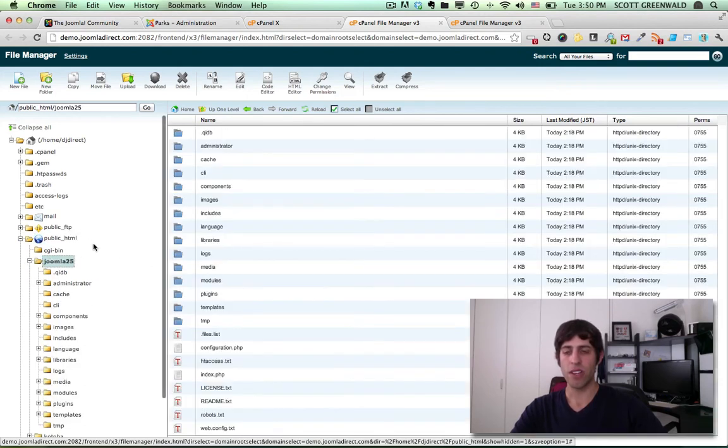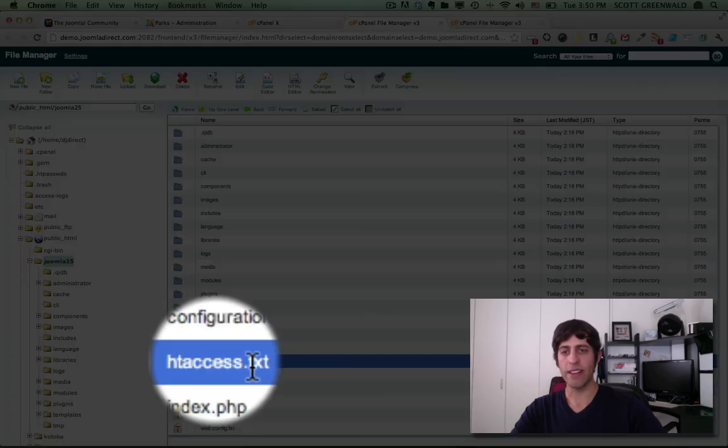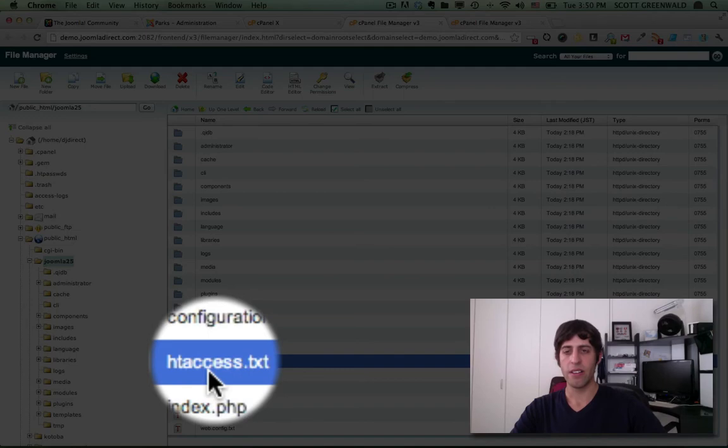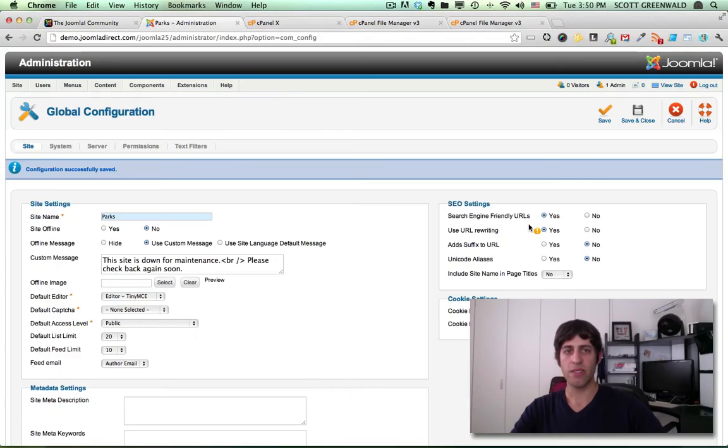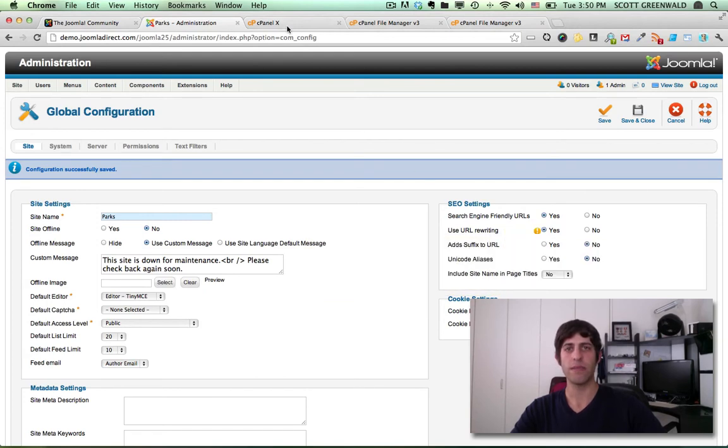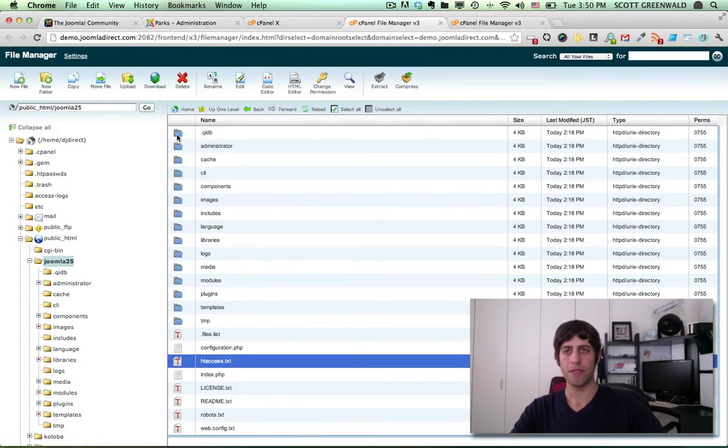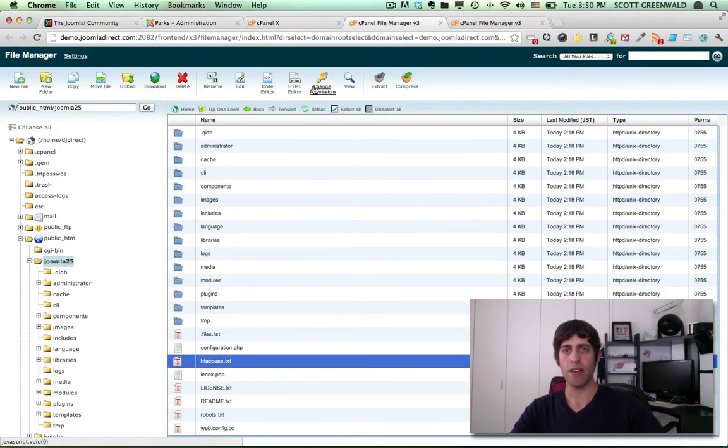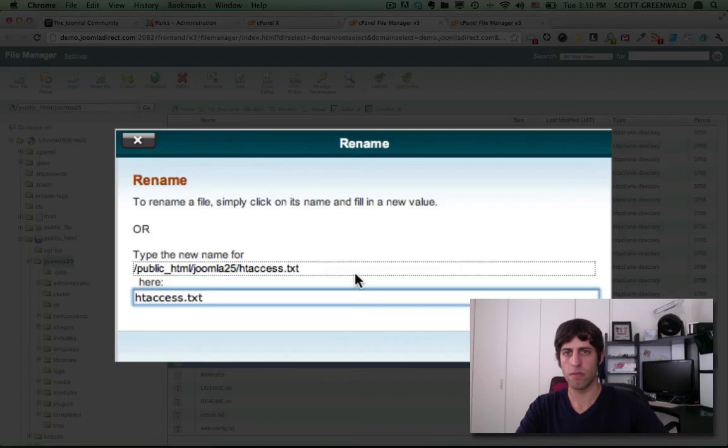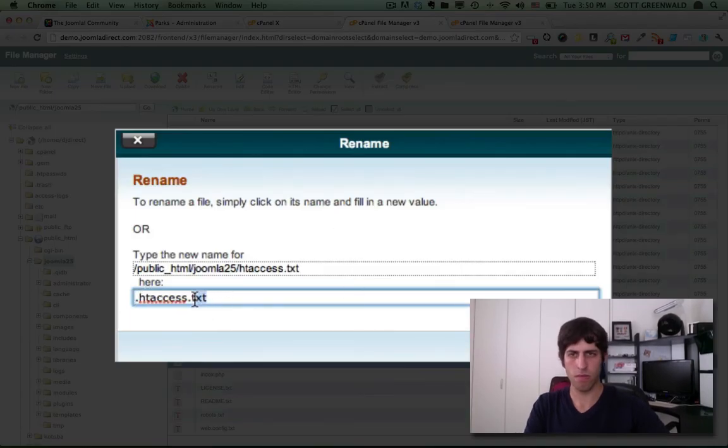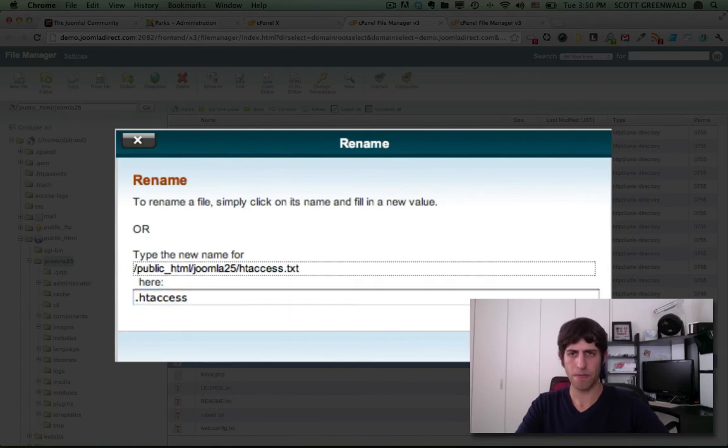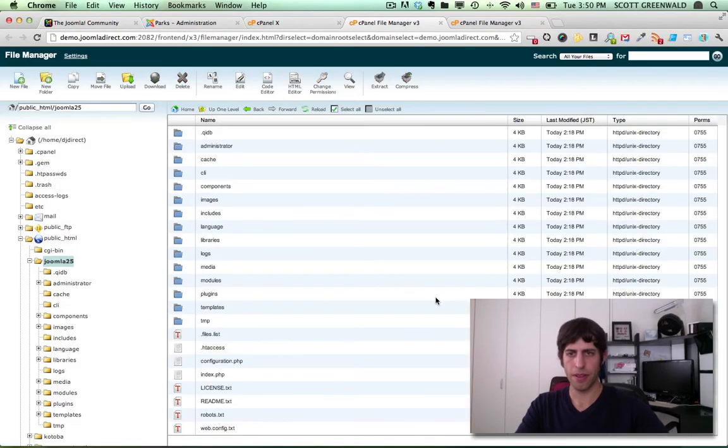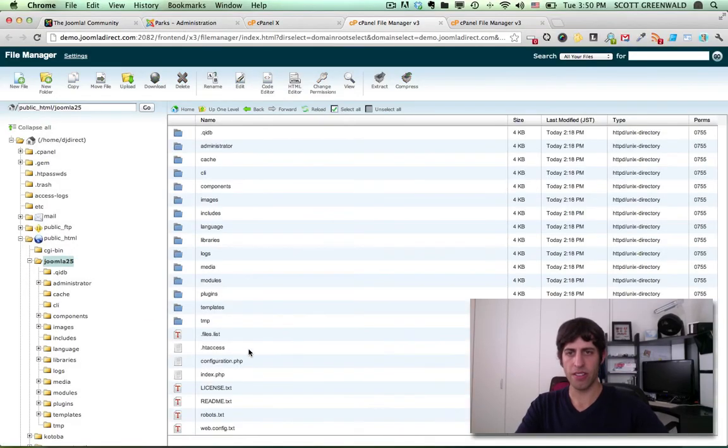So inside of your main Joomla folder, you'll find this file called htaccess.txt. And what this says is to rename that file to .htaccess. Notice the dot before .htaccess. So just rename that file. And there it is .htaccess.